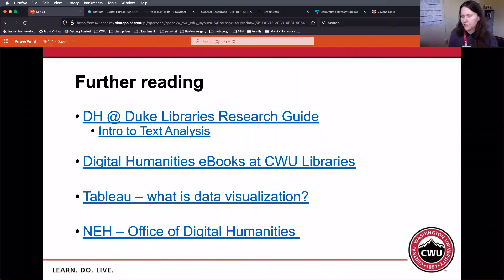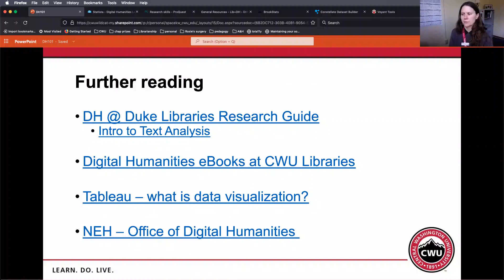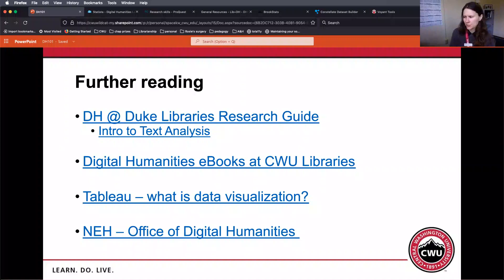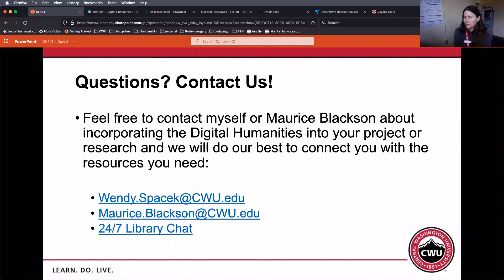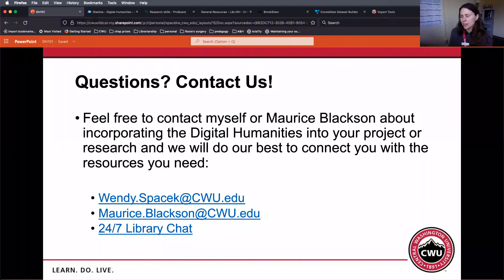I've got some further reading here. I'll connect the video and the slideshow so you can click on the links. Duke Libraries has a really great research guide about digital humanities with a useful intro to text analysis. There are links to texts and books on digital humanities we have at Central Washington University Libraries. I've linked to Tableau's description of data visualization and the National Endowment of the Humanities Office for Digital Humanities. If you have any questions, please feel free to contact myself or my colleague Maurice Blackson about incorporating digital humanities into your project or research. You can also contact our 24/7 chat — if the librarian on duty can't help you, they will find the right person. Thank you for watching. My name is Wendy Placzek; I'm the Arts and Humanities Librarian at Central Washington University. Good luck, happy researching, and take care.